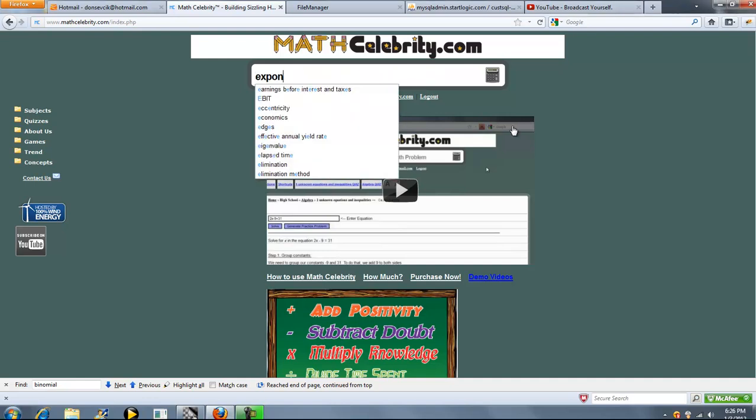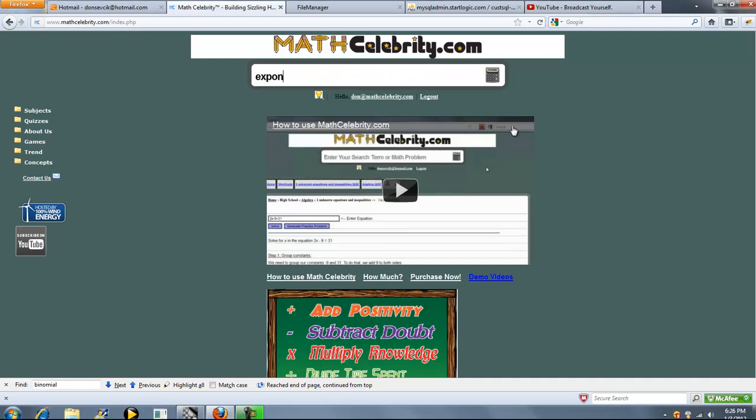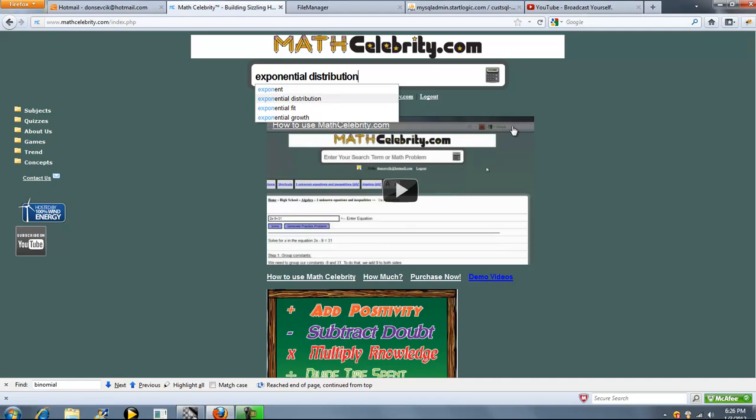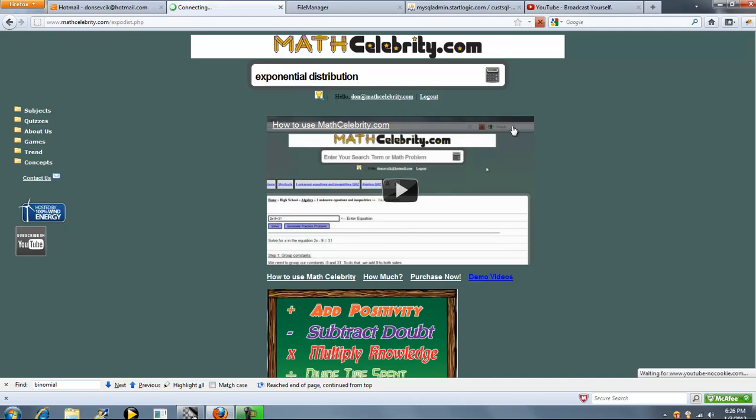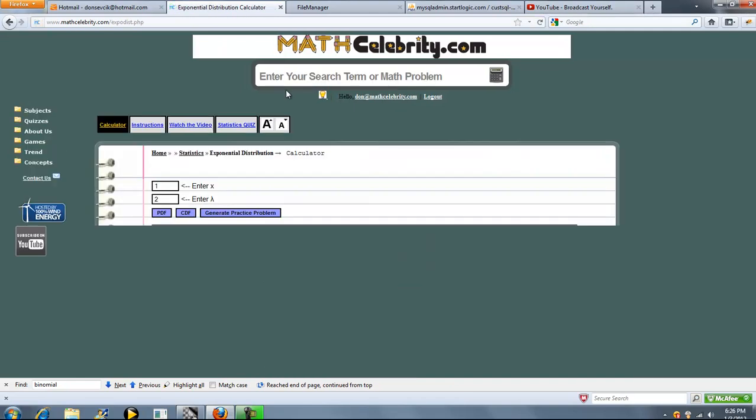This is the Exponential Distribution Calculator for MathCelebrity.com. To get there you type Exponential Distribution. So we've got two inputs: we've got X and we've got Lambda. And you can press the PDF or CDF.